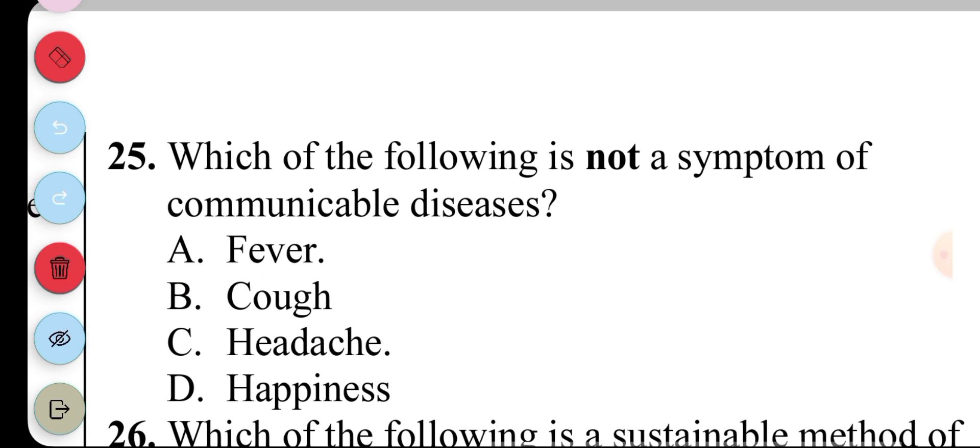Question 25. Which of the following is not a symptom of communicable diseases? A. Fever, B. Cough, C. Headache, D. Happiness. The answer to question 25 is D. Happiness.